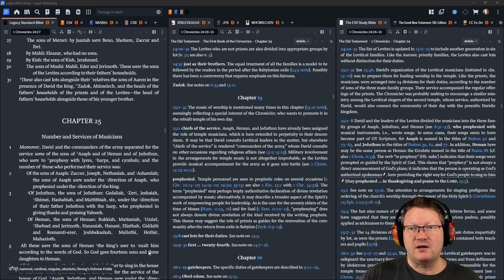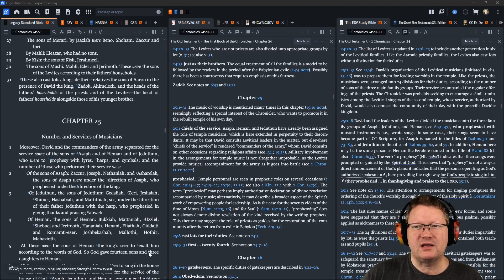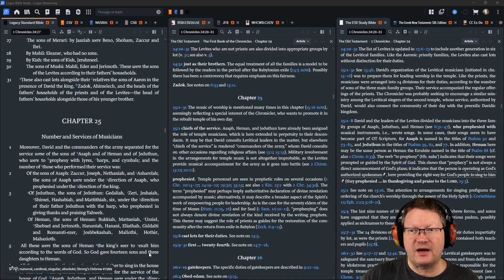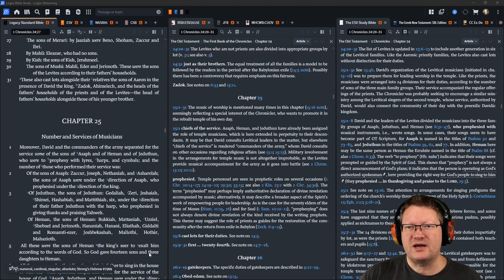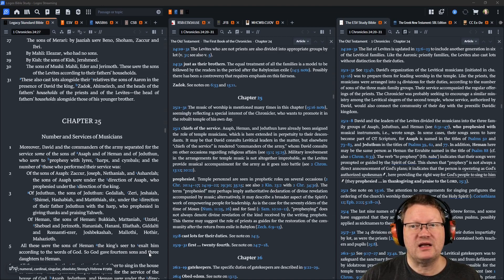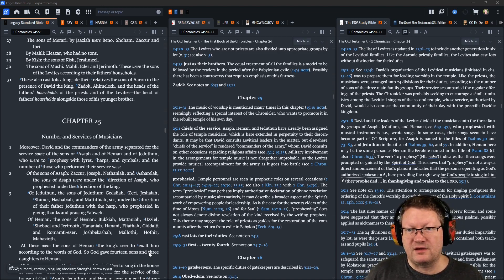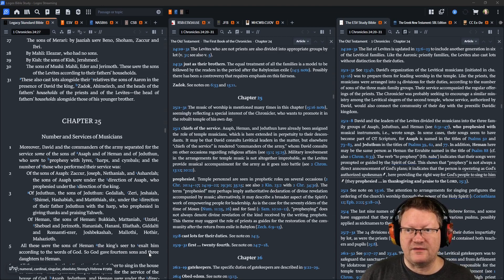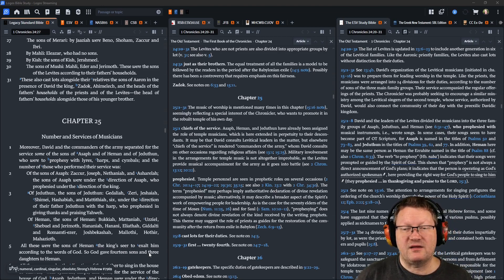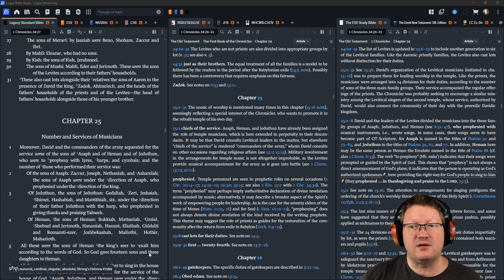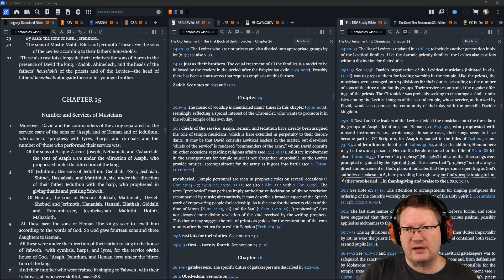These also cast lots alongside their relatives the sons of Aaron, in the presence of David the king, Zadok, Ahimelech, and the heads of the fathers' households of the priests and of the Levites, the heads of the fathers' household, alongside those of his younger brother.